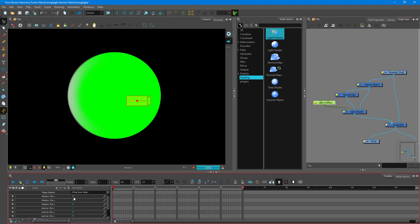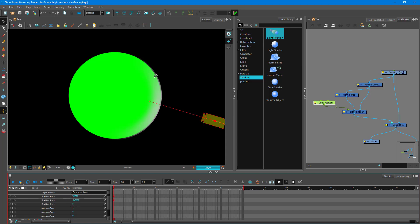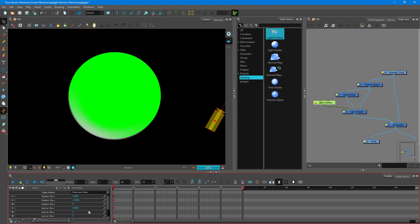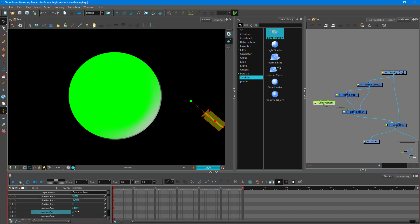I can drag the light around and you can see that the light is now on the right-hand side. I can change the position Y and it changes, and you can see that the shader changes as well. I can also change the look position, and these handles are the ones which are being affected.